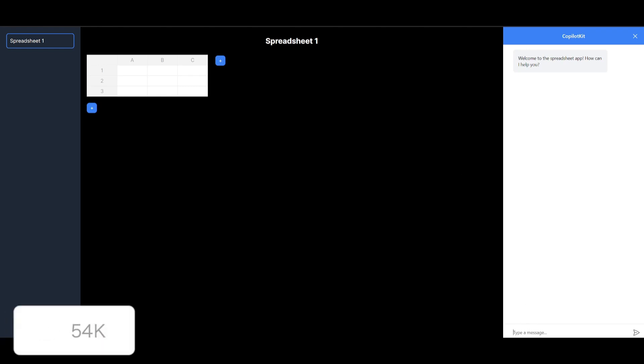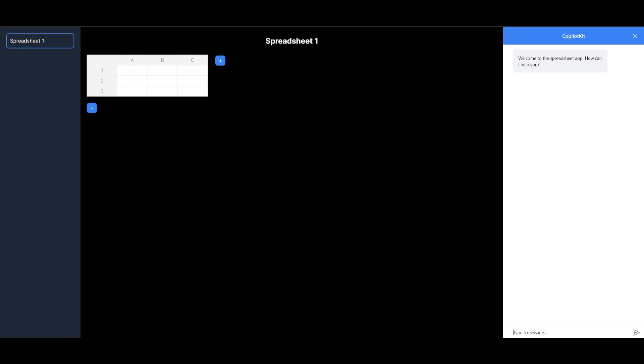So in this case, I want it to basically create a spreadsheet that is a payment tracker. So I'm going to tell my Copilot to create me the spreadsheet that can track different payments. So let me just write this up and send it over. Create me a spreadsheet payment tracker. And then simply just click enter.